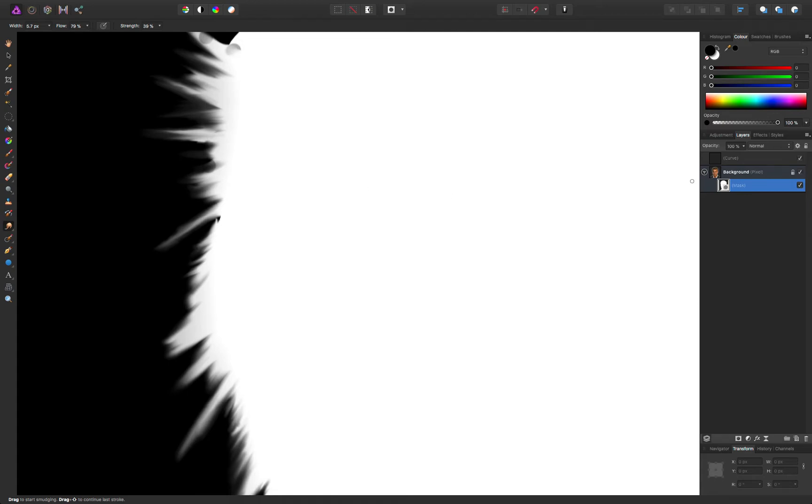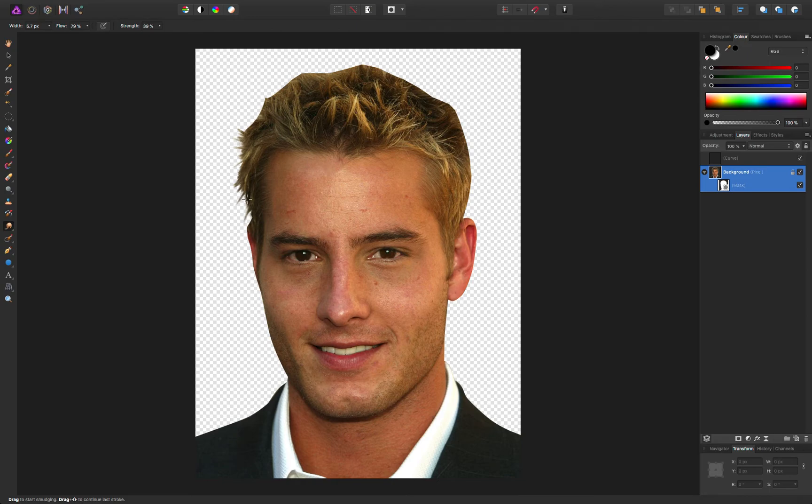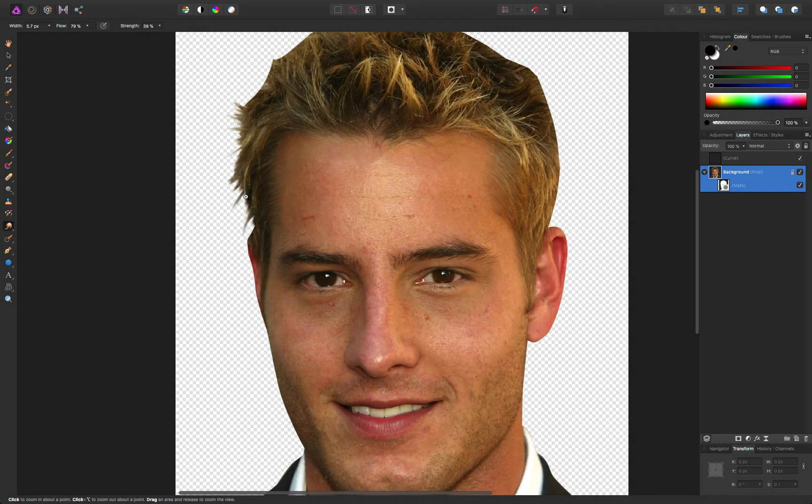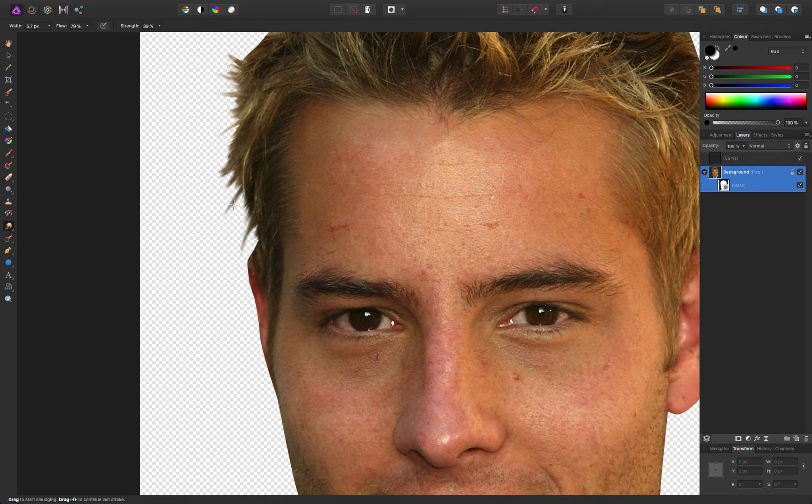But that would be my recommendation for how to do this. Tricky job. And all right, okay, it's not that great, is it? But the thing is, you would need to work on this for some time.